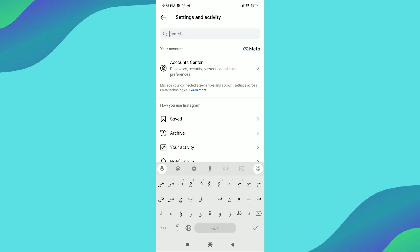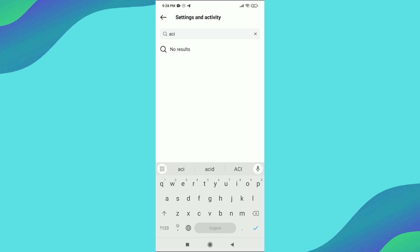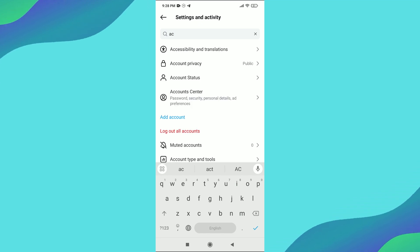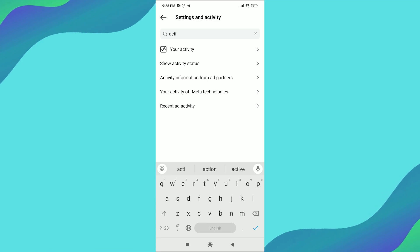Finally, toggle off Show Activity Status. Once turned off, accounts you follow and people you've messaged won't be able to see when you're online or when you were last active on Instagram.